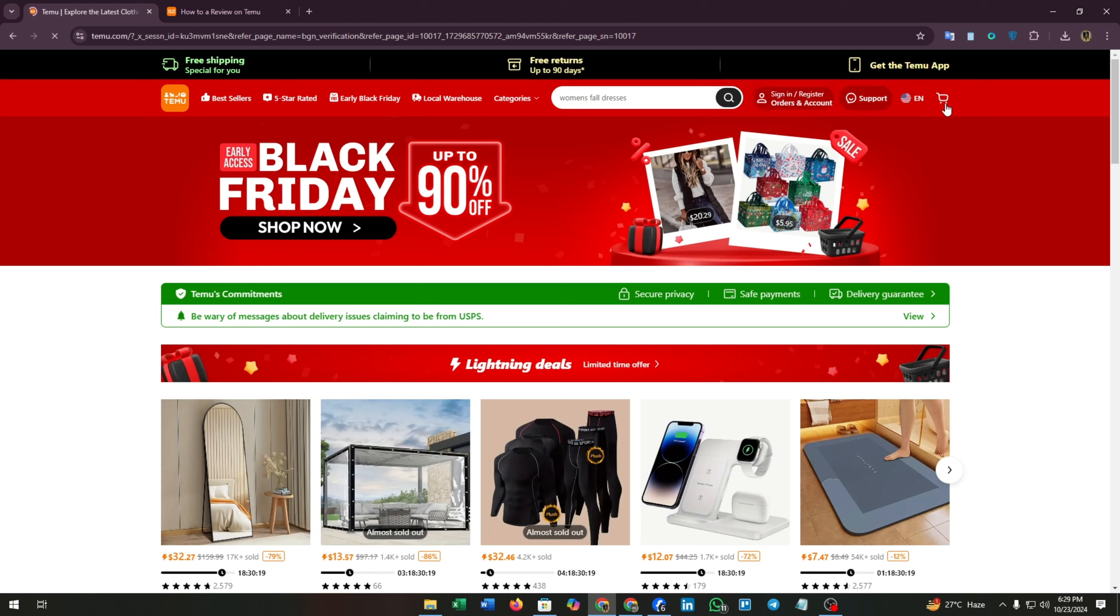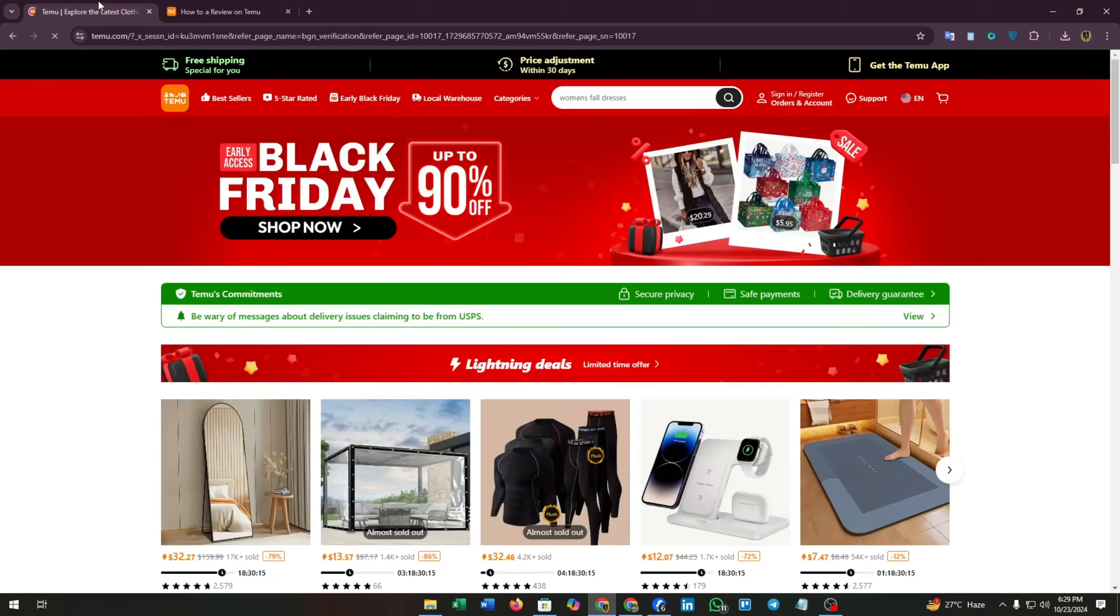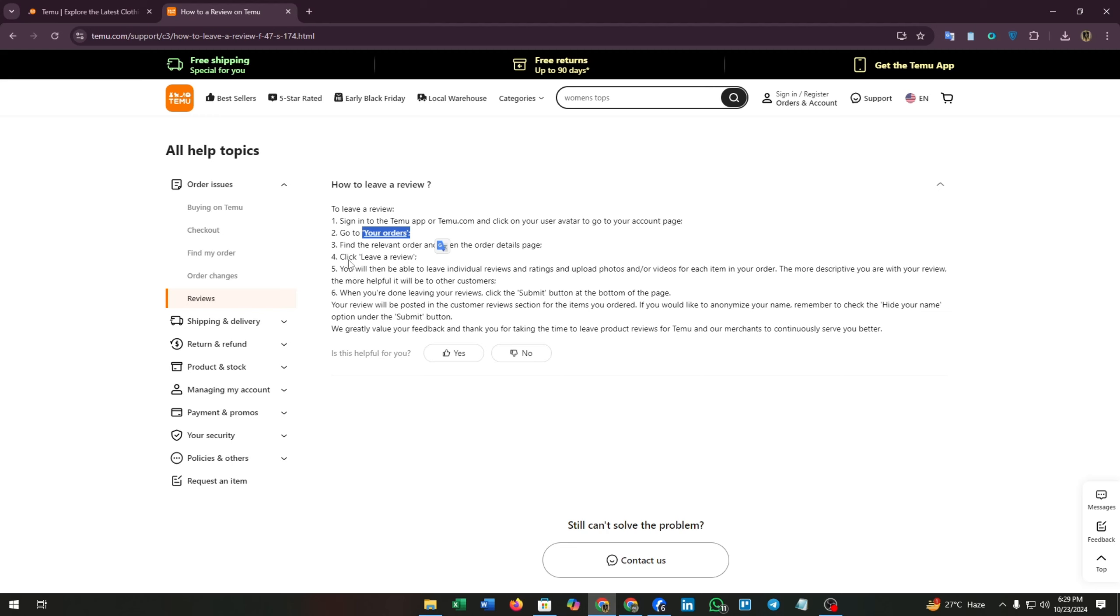Then go to your orders. When you click on your profile, you'll find a dropdown menu with the order option. Find the relevant order and open the order details page for the order you want to review.